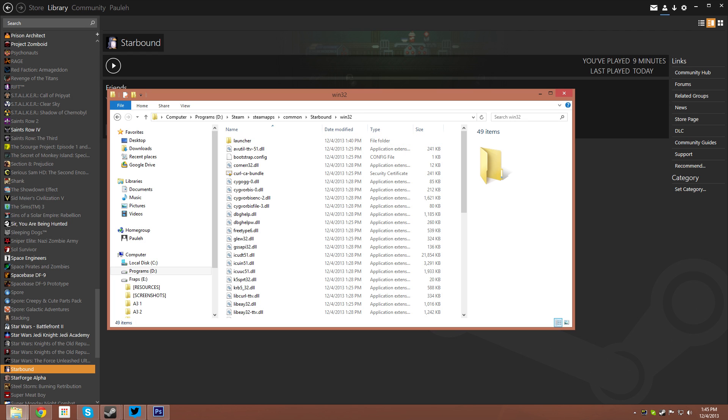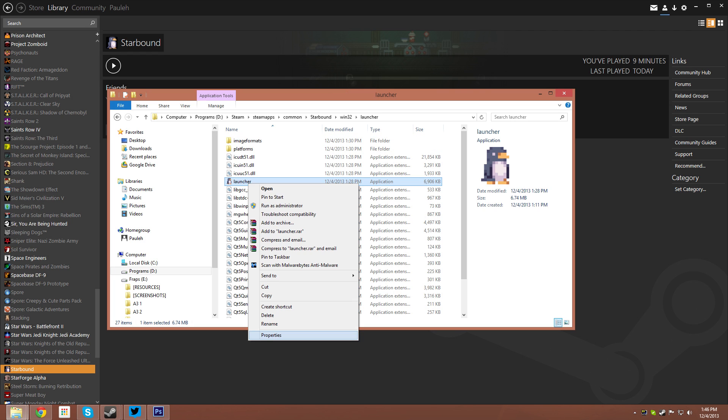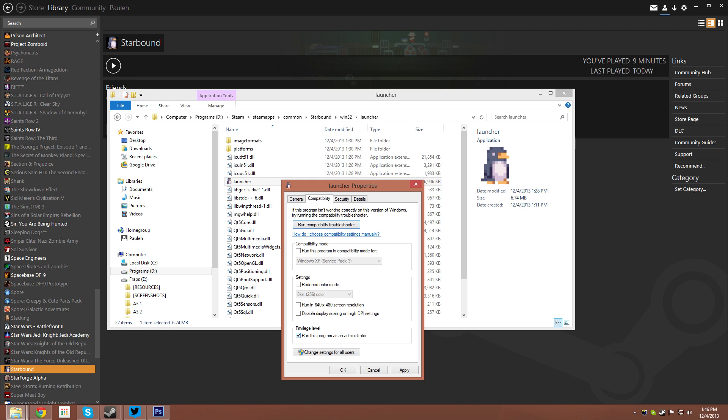Right click on launcher.exe and navigate to Properties. When the properties box opens, click on Compatibility. At the bottom, you'll see a checkbox for run this program as administrator. Tick this and hit Apply.